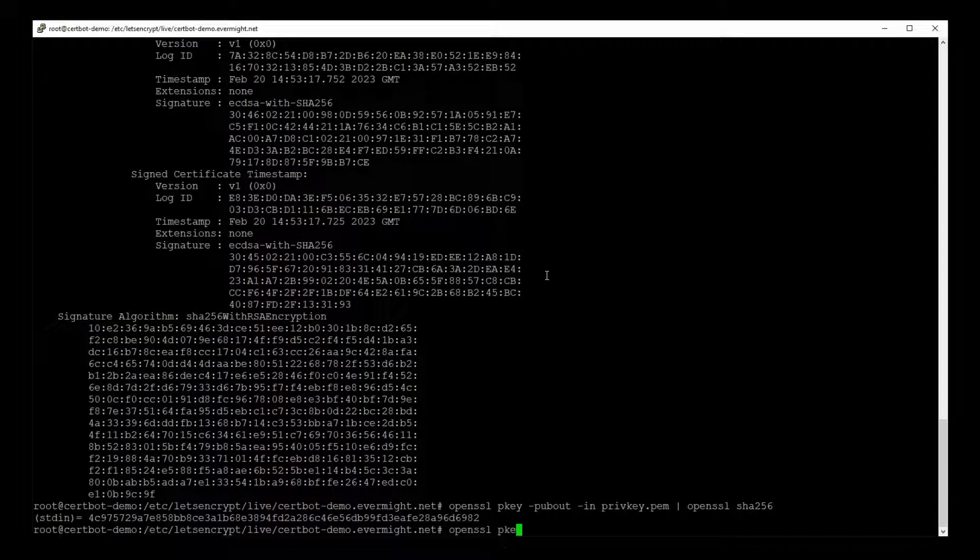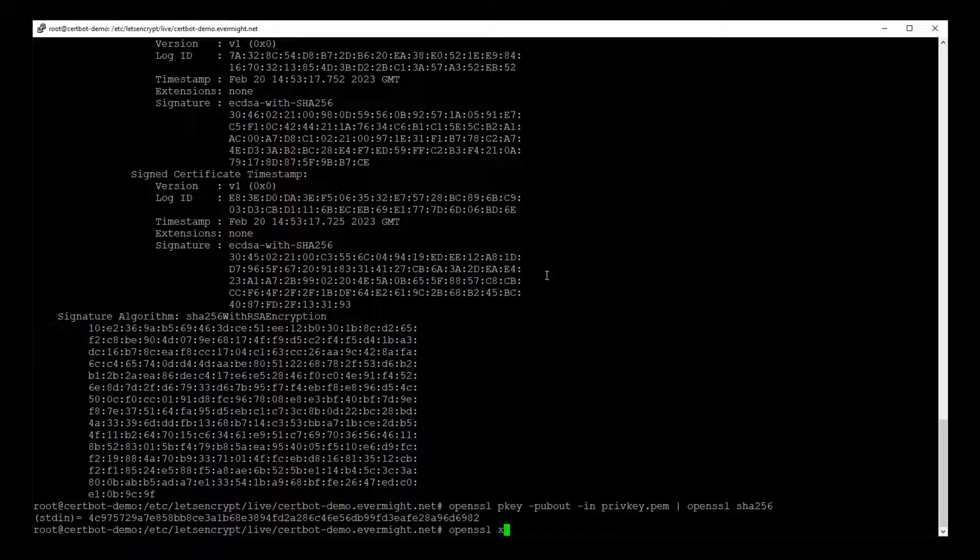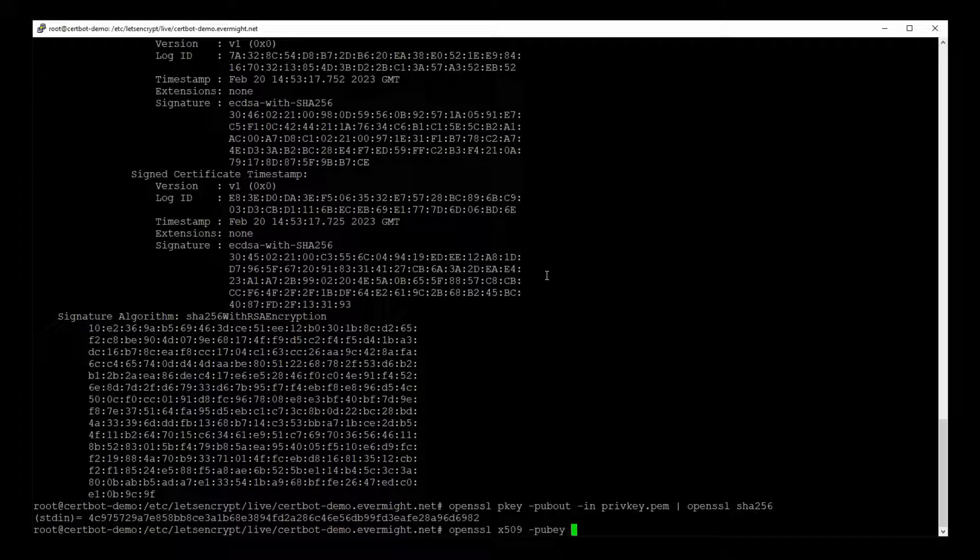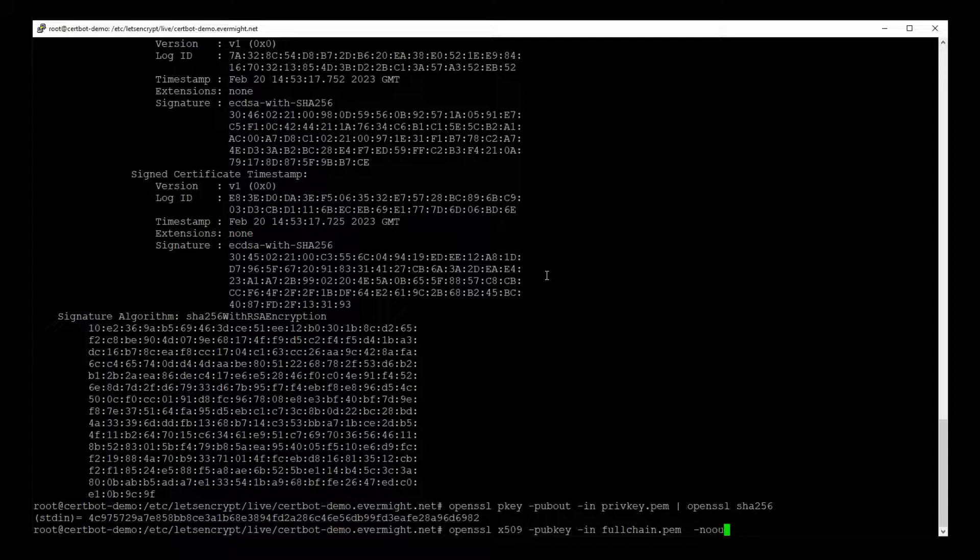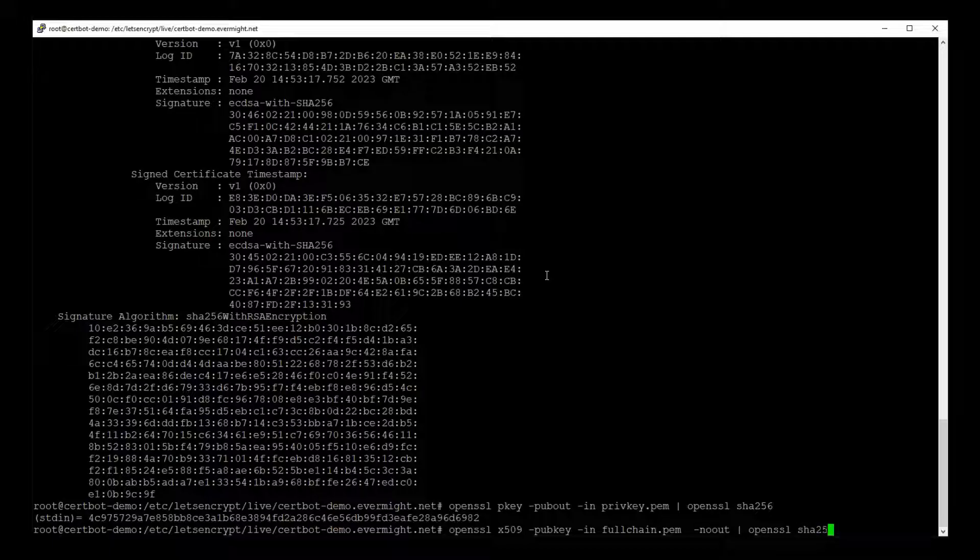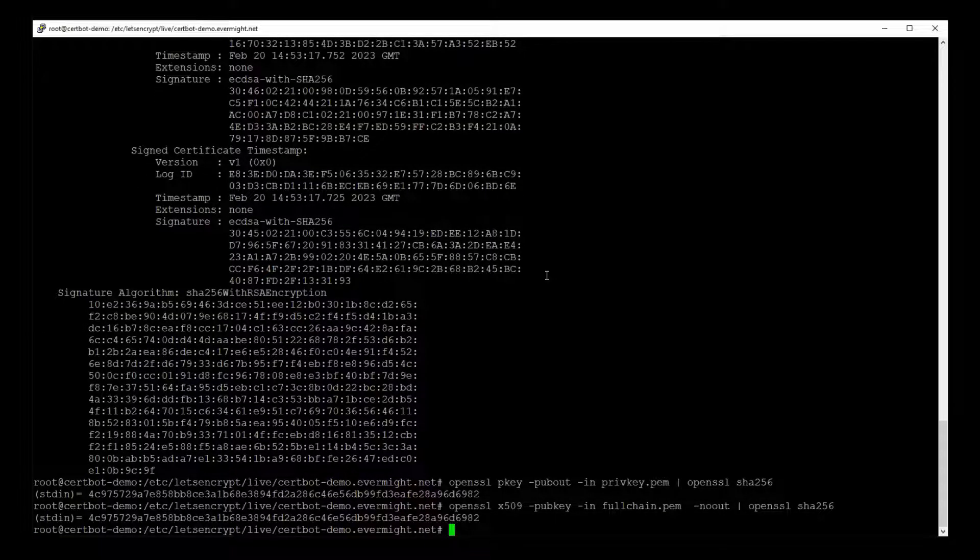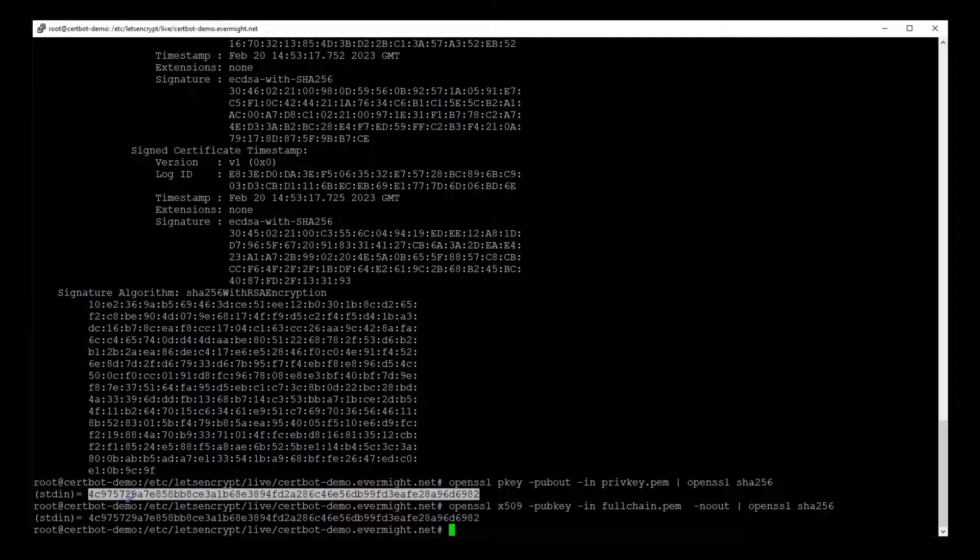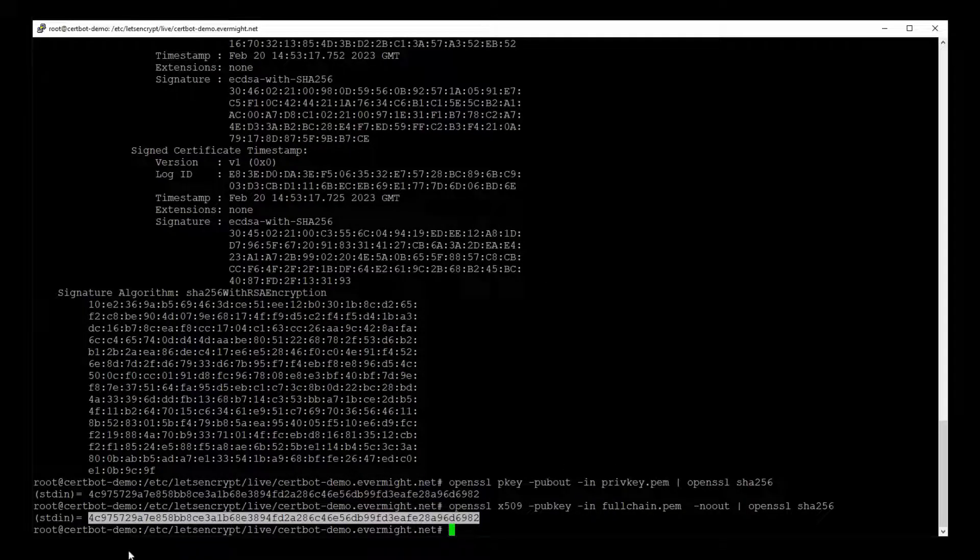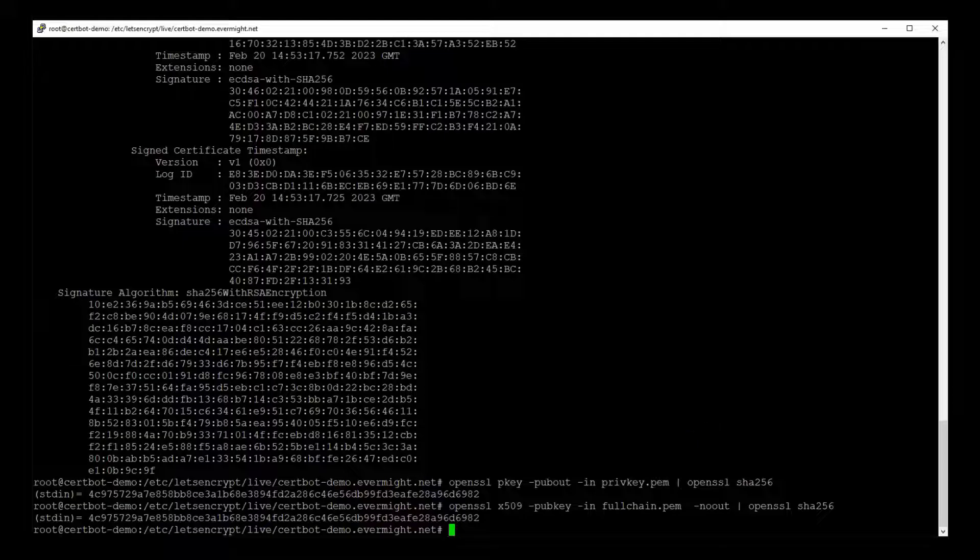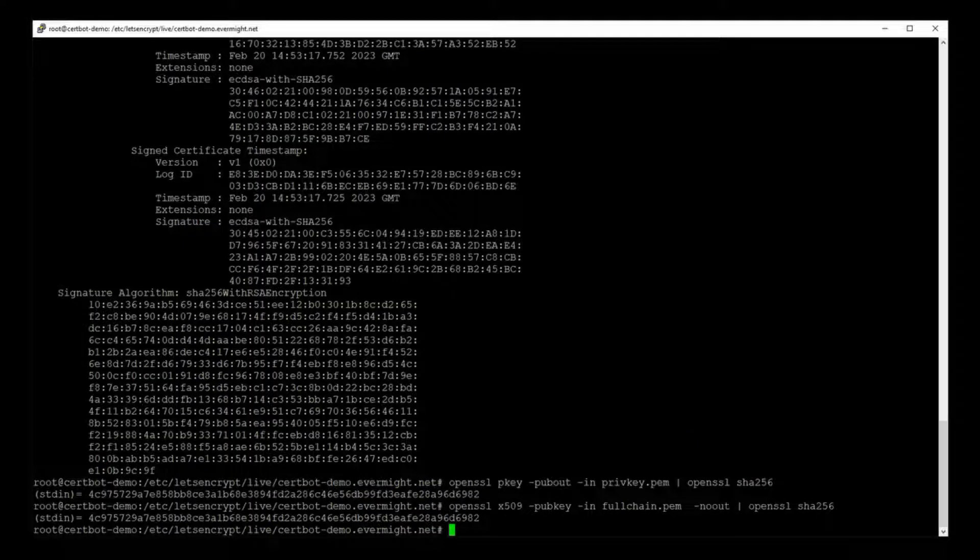So let's create the public key with a certificate. So I'll type OpenSSL x509 hyphen pubkey hyphen in the file name for our certificate hyphen noout pipe OpenSSL sha256 enter and there's the public key. So you see that this public key is the same as this public key which means our certificate is valid.